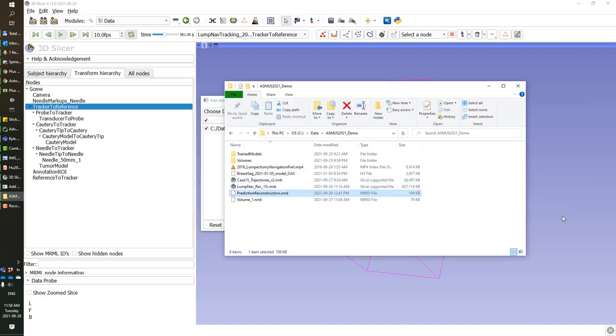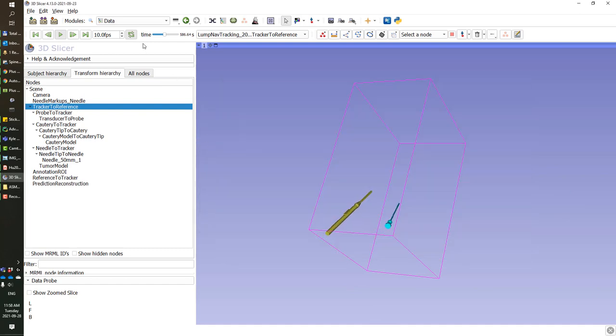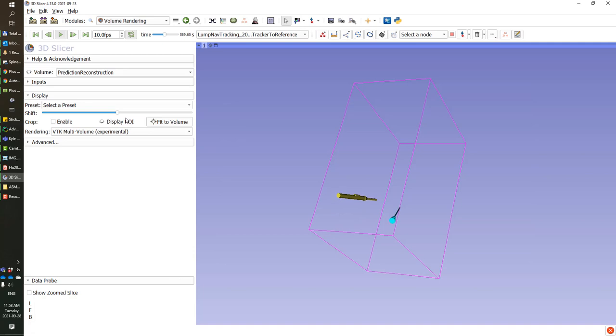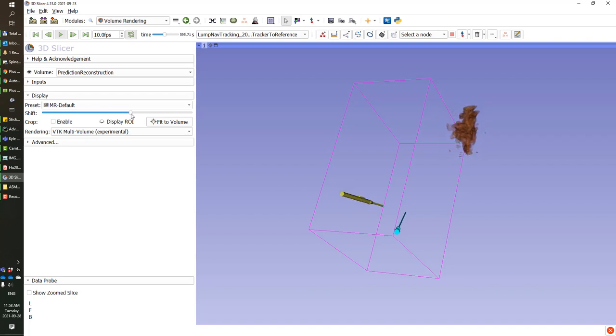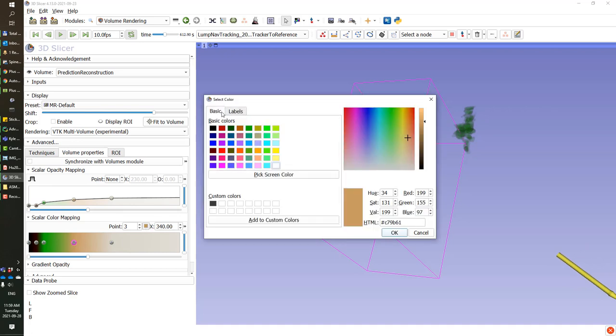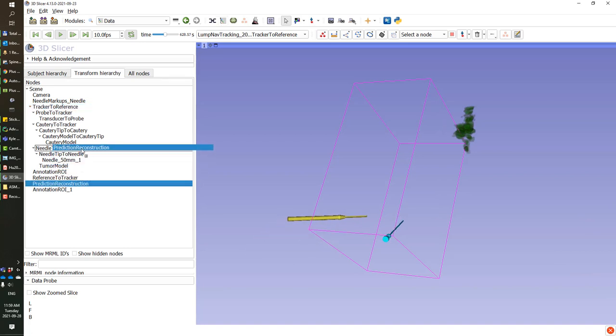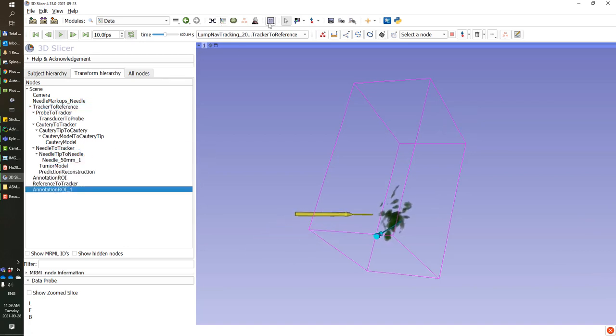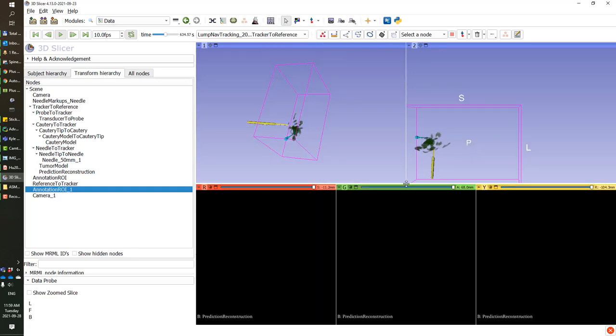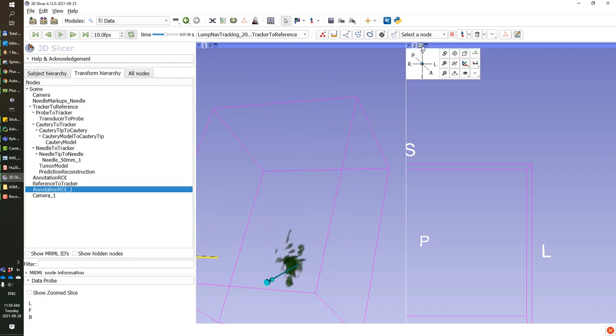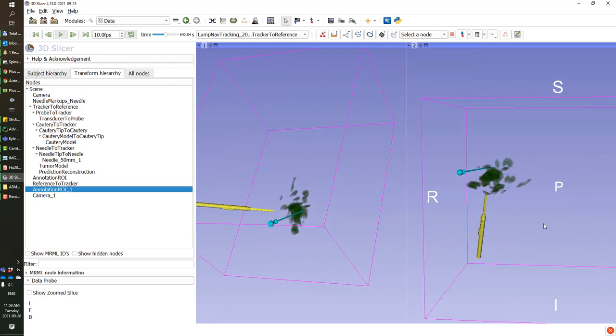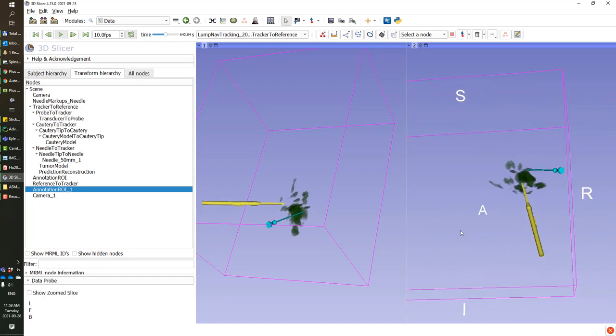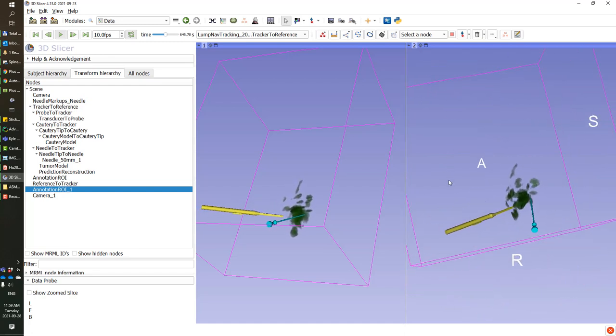So now that we load the prediction reconstruction that we have saved previously, we just need to enable volume rendering in this scene as well to show it. Increase the threshold a little bit, and you can apply all the volume rendering options, for example, to change the color of the volume to something that stands out more. And finally, we put this reconstructed volume on the needle coordinate system so it is displayed in the correct position, and it can be used during operation to navigate the cautery device around the visible tumor prediction.